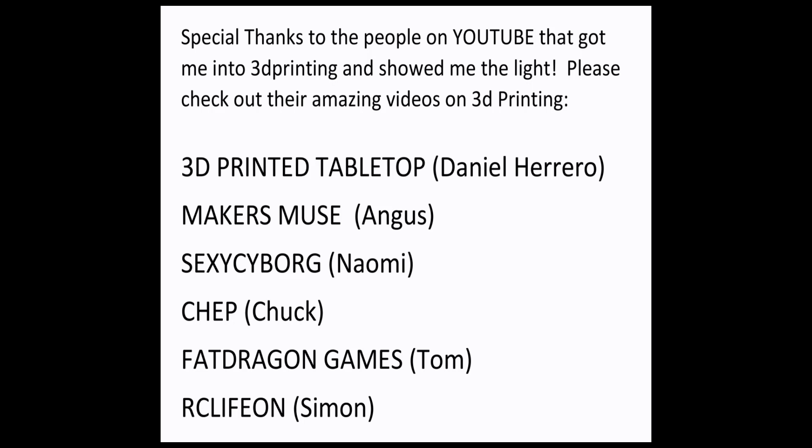As always, I have to thank all the people who helped get me into 3D printing. Here's a list. There are a lot of great YouTubers here, please check them out. Everyone's been asking me to